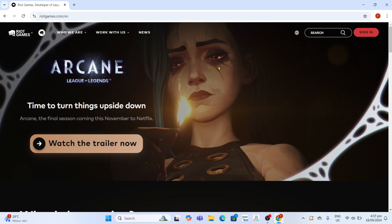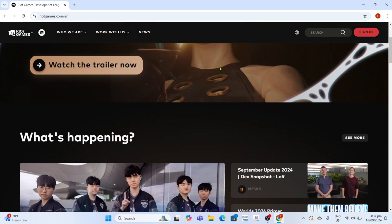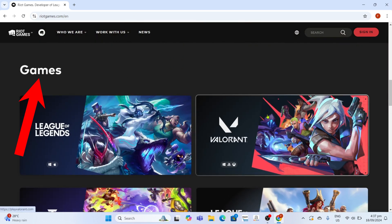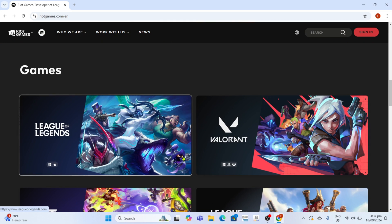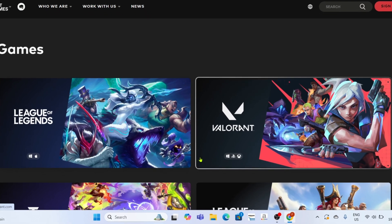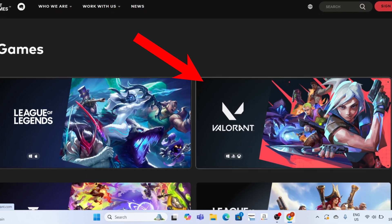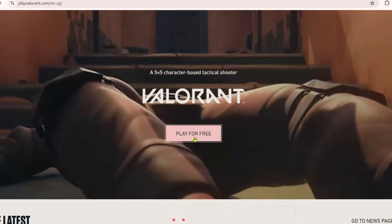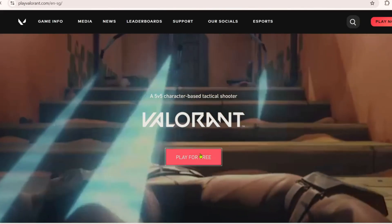To download Valorant on this website, you just need to scroll down until you are on the games section. Here you will be able to see all the games of Riot, so just select Valorant. Then click the Play for Free button.